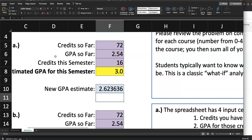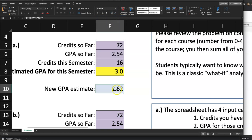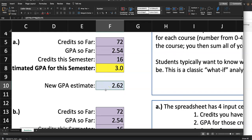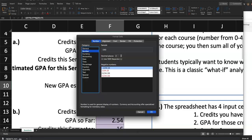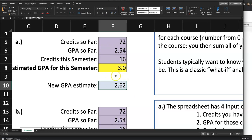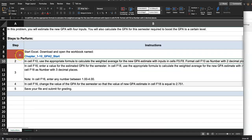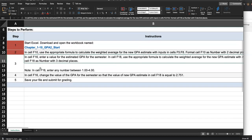The new GPA estimate is 2.62. They wanted it rounded to a number with two decimal places. Click on Number and it's already rounded to two decimal places. You may also right-click and go into Format Cells to do it that way. As long as it's formatted as number with two decimal places you'll get full credit. So this student had a GPA of 2.54, did a little better this semester with a 3.0, and the GPA went up to 2.62. Mark step as complete.